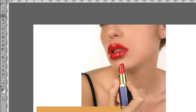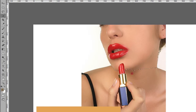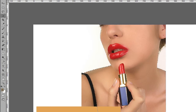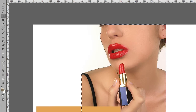This is what the quick selection tool does. You can use it to select maybe the whole face like that. Once you've selected the face or the body, you can have that selection on its own layer, as shown in the first video. That's the quick selection tool.